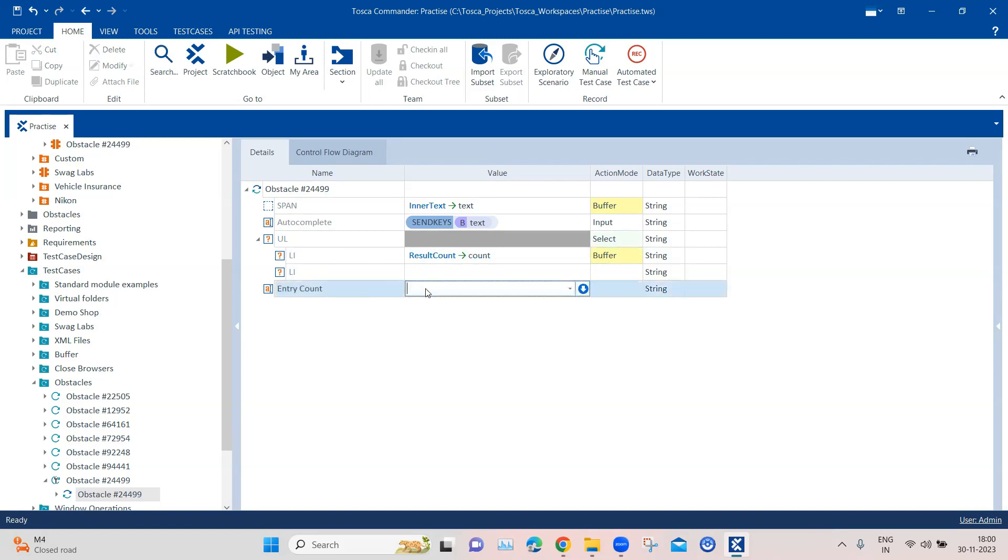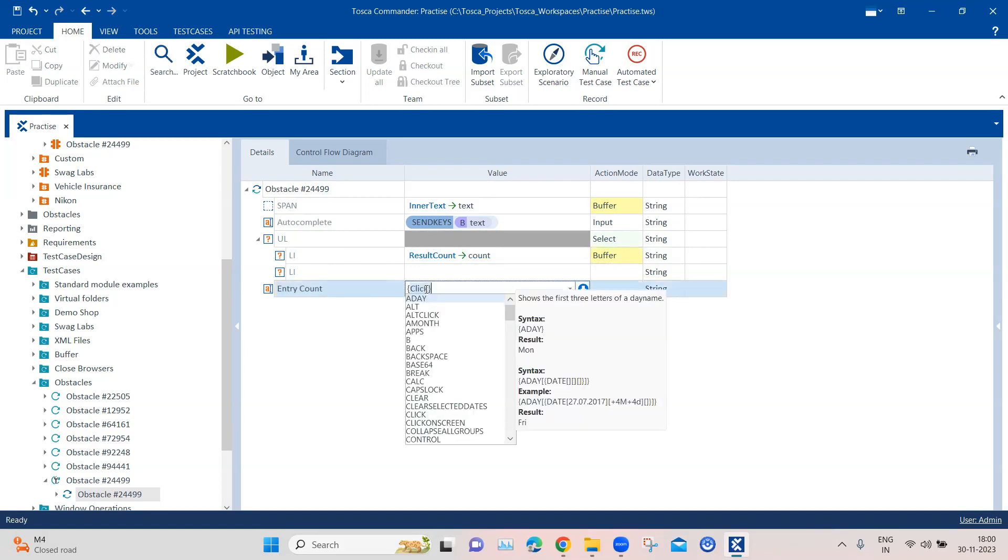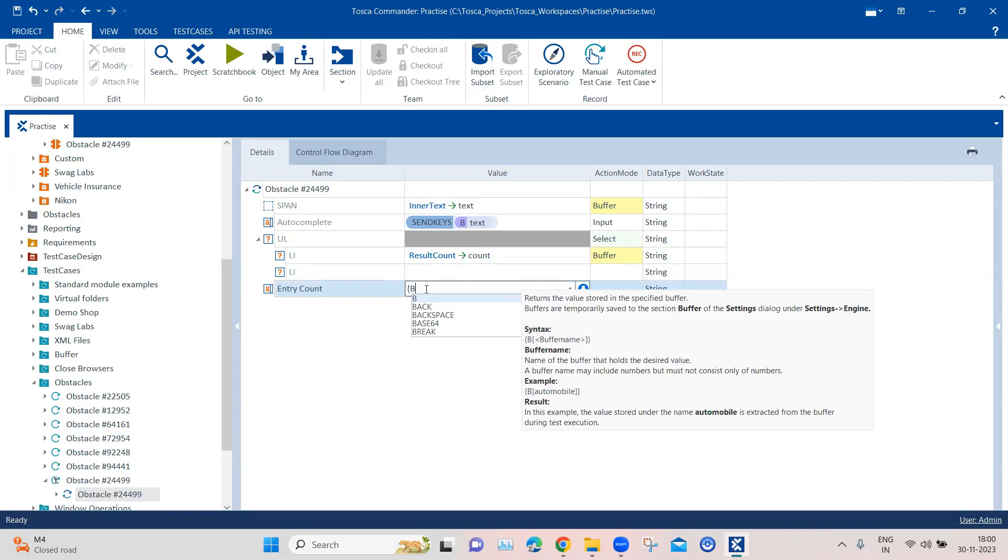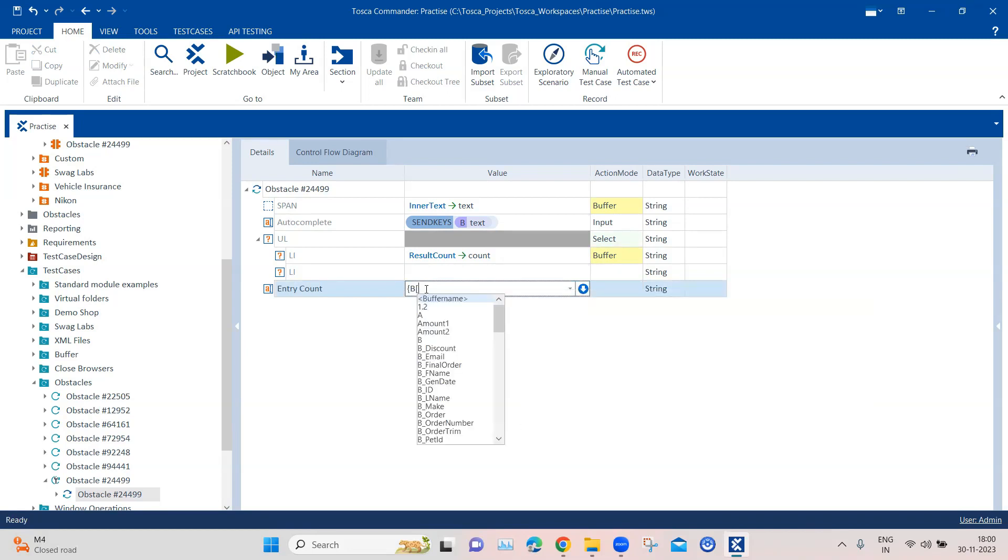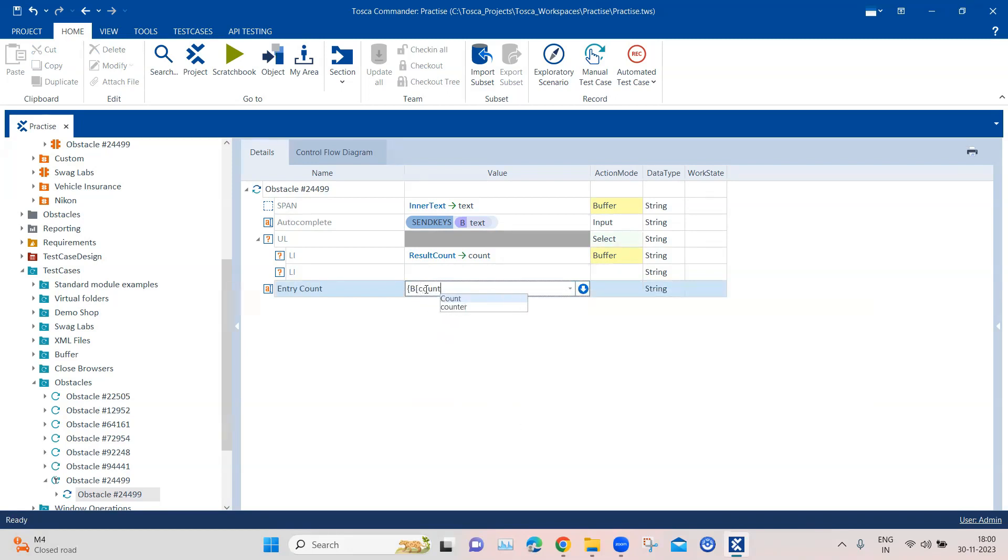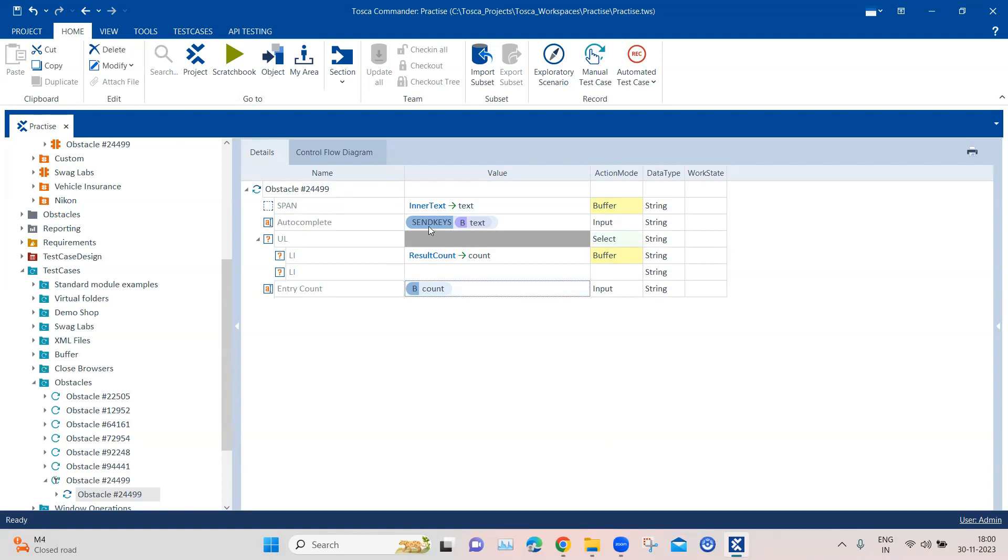And once we get the count, then we can directly enter it with the buffer, so buffer of count. So a couple of things we have seen, we have to use the send keys instead of directly inputting the text here because it's an autocomplete text box. So we have to enter keys one by one.